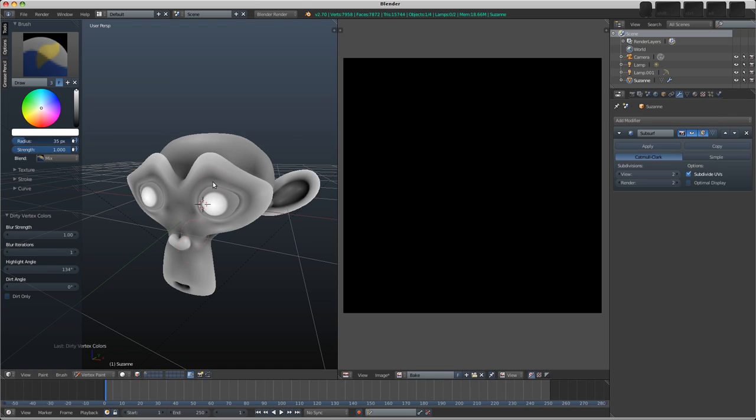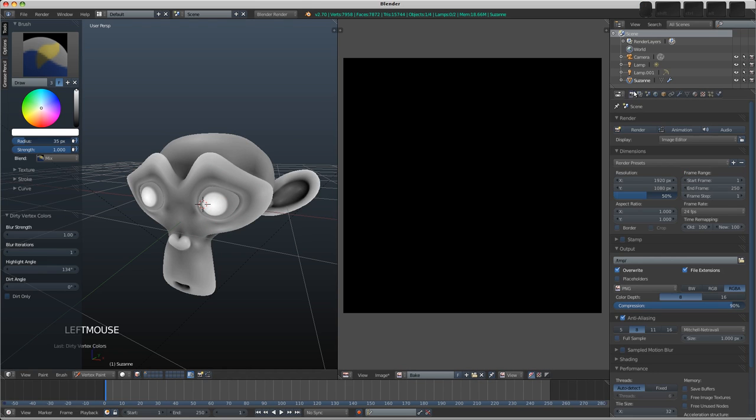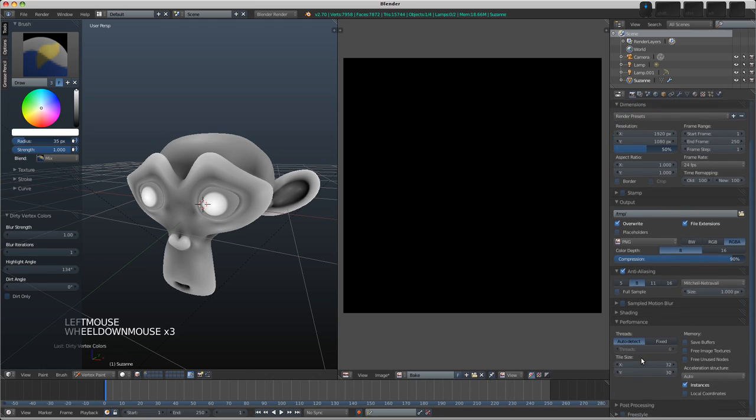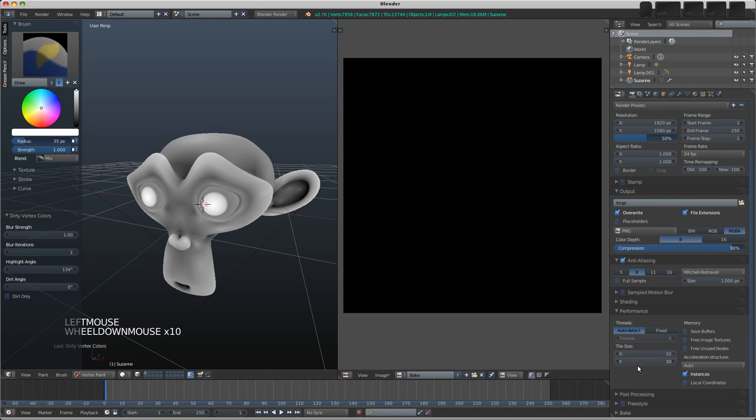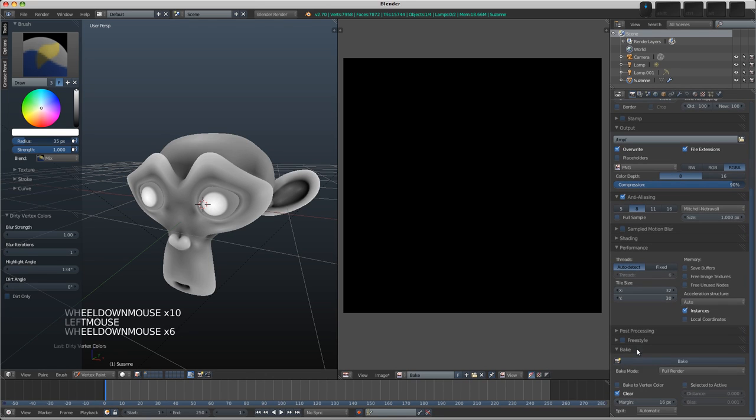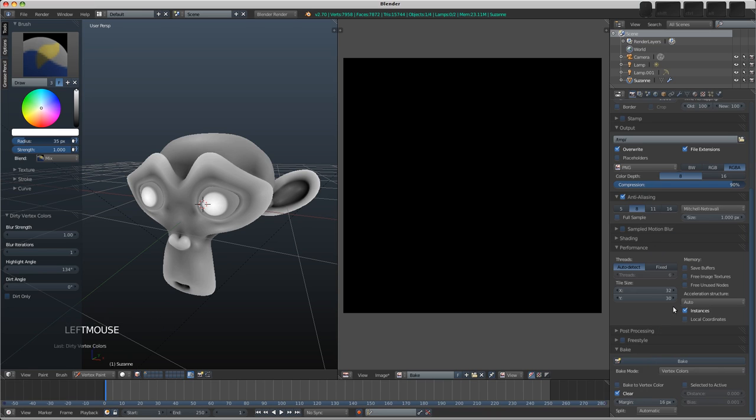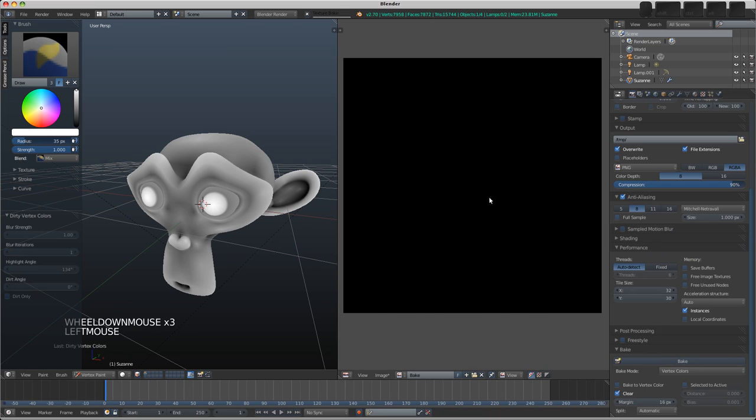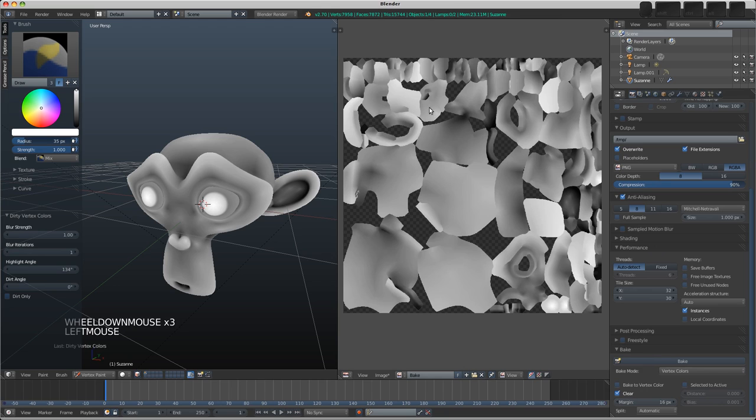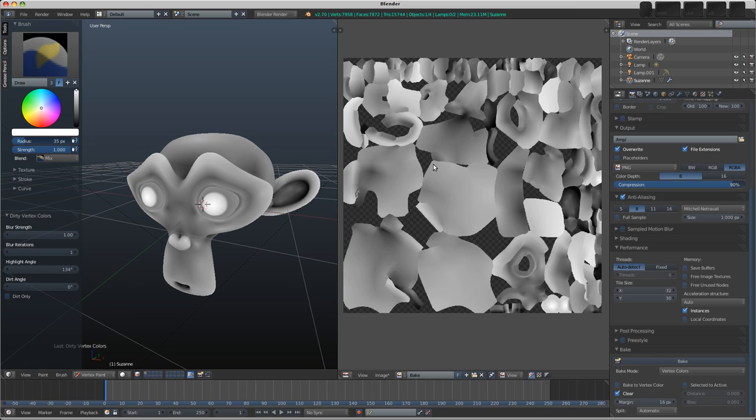If we wanted to use this as an image, we can go to the Render button, and down at the bottom we find the Bake panel. We can change the bake mode to Vertex Colors and choose Bake. That will bake the vertex colors to the image that we assigned to the UVs.